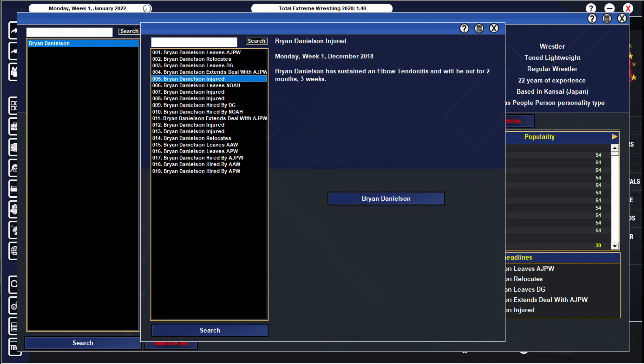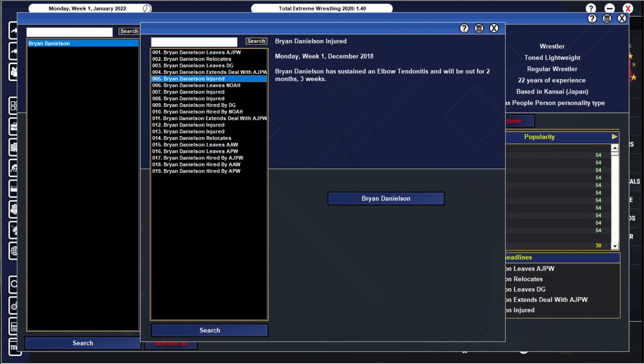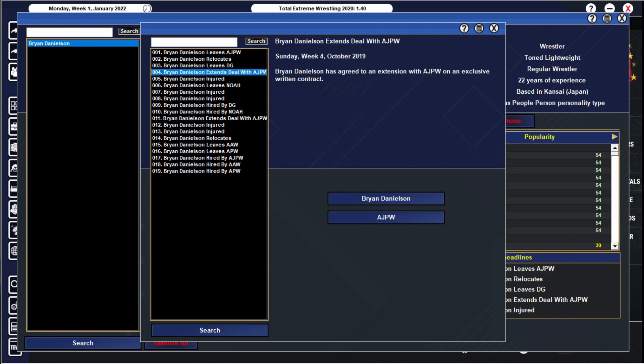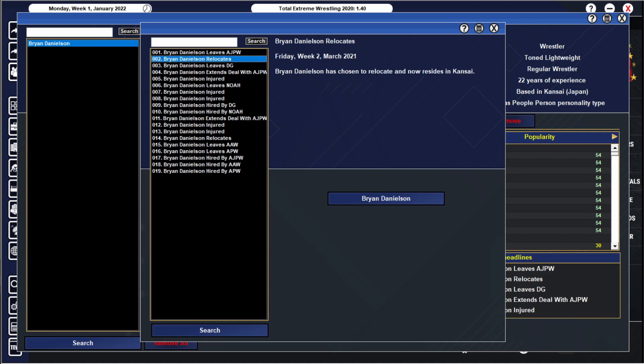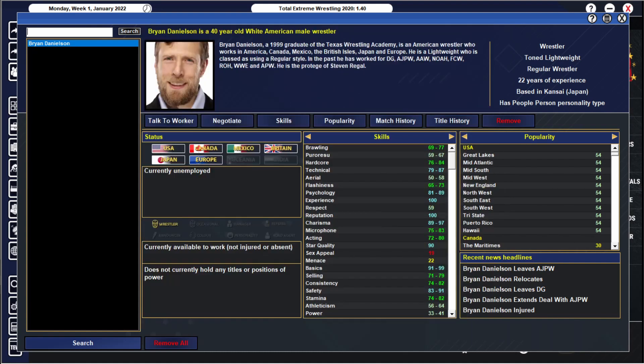Left NOAH, another injury, elbow tendonitis this time. He got knee tendonitis and now elbow tendonitis, out for two months three weeks in December 2018. No more injuries thankfully. Extended his contract back to exclusive written from October 2019 to when he left. He moved to Kansai, and yeah then he left. Daniel Bryan now a free agent. God knows where he'd end up if I left this to keep running, but he's been all over the place hasn't he. Title-wise, let's find out.